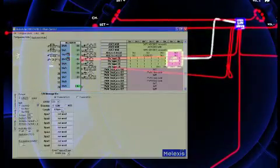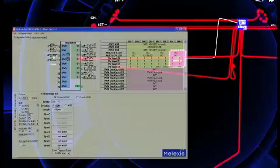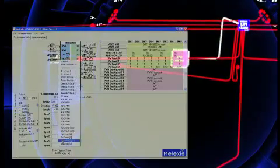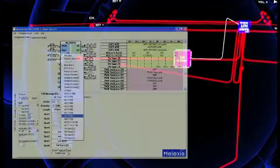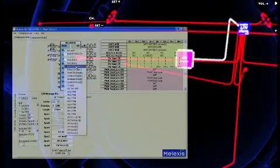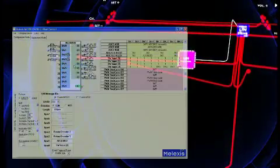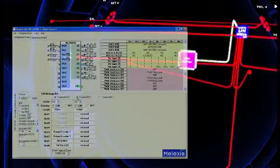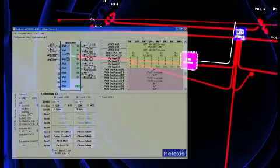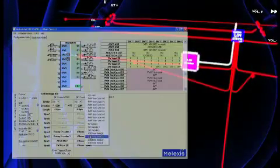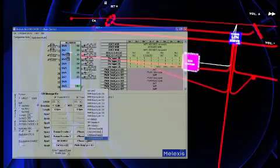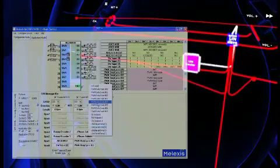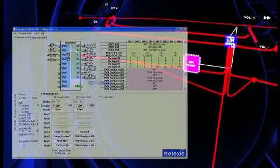A first slave to master message is configured with four data bytes. The switch information is assigned to byte zero, the analog input is assigned to byte one, and the rotating encoder values are assigned to bytes two and three. A second master to slave message is configured with four data bytes that are configured for receiving the three PWM duty cycle values.